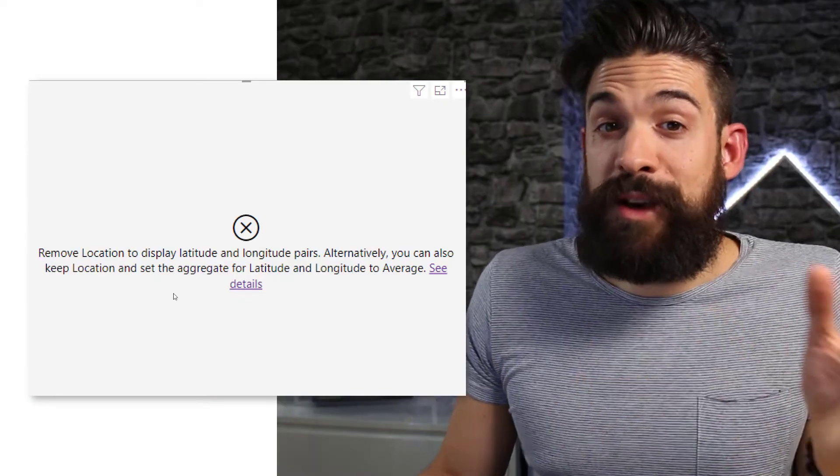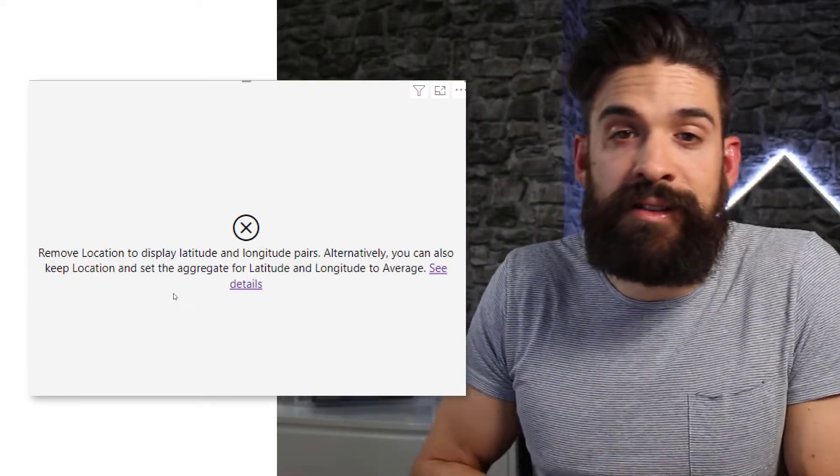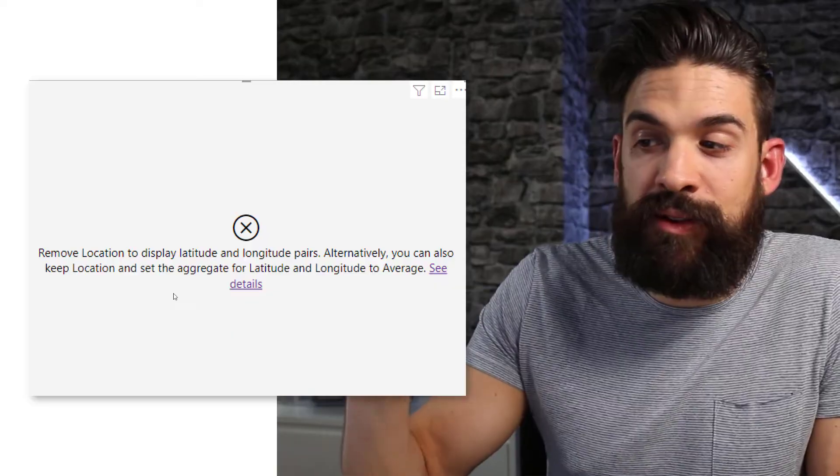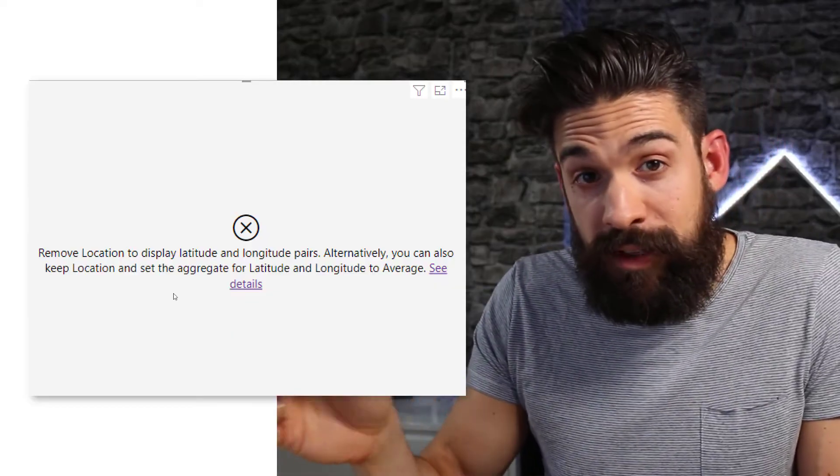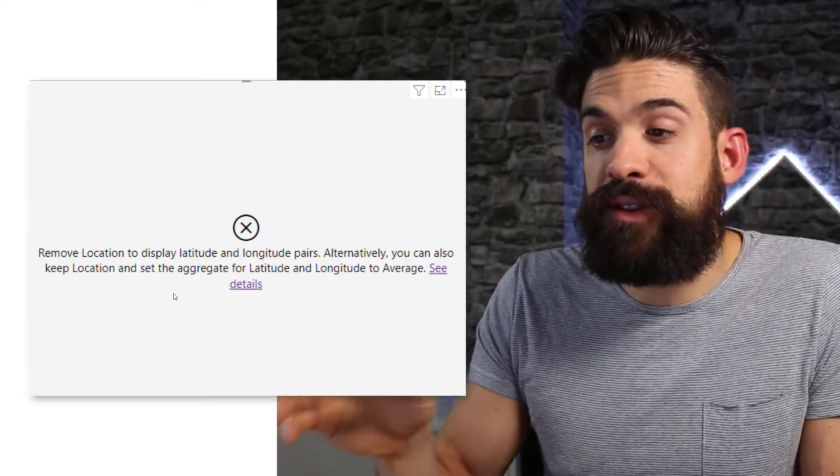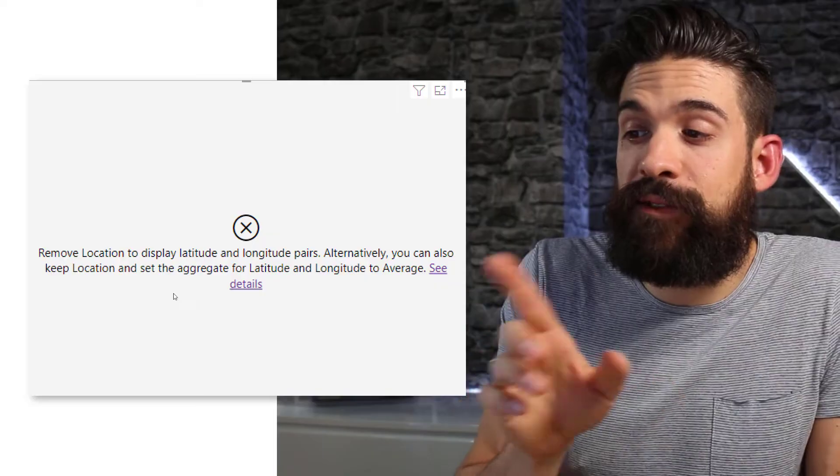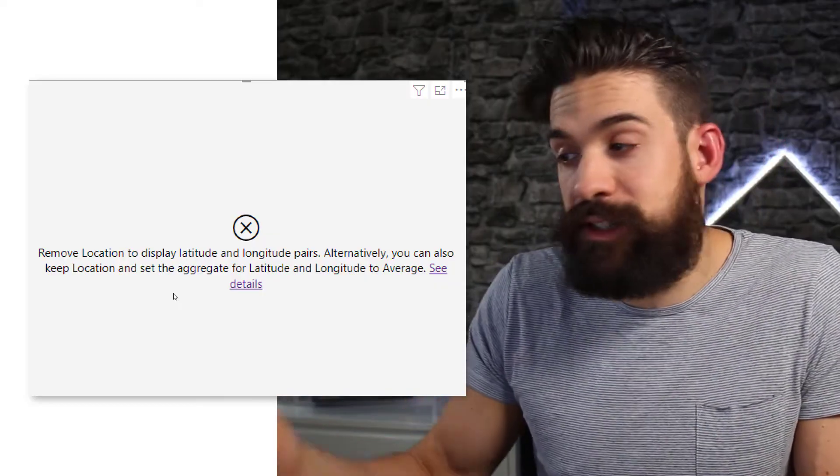However what happens now is that we have again another error. Remove the location to display latitude and longitude pairs. Alternatively you can also keep location and set the aggregate for latitude and longitude to average.